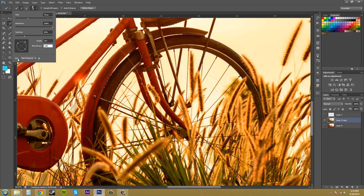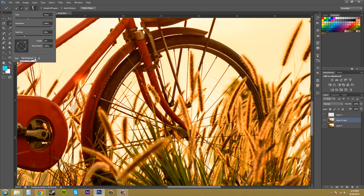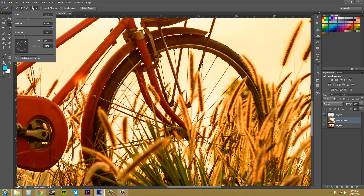You've got size here which says pen pressure. If you're using a pen tablet you can use this, and you can use your stylus wheel to move the size.